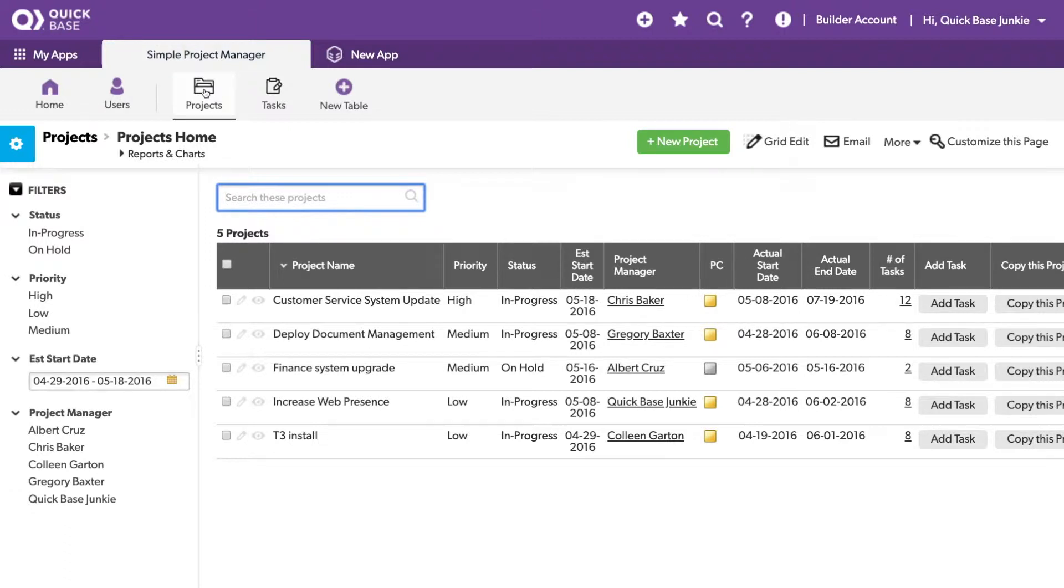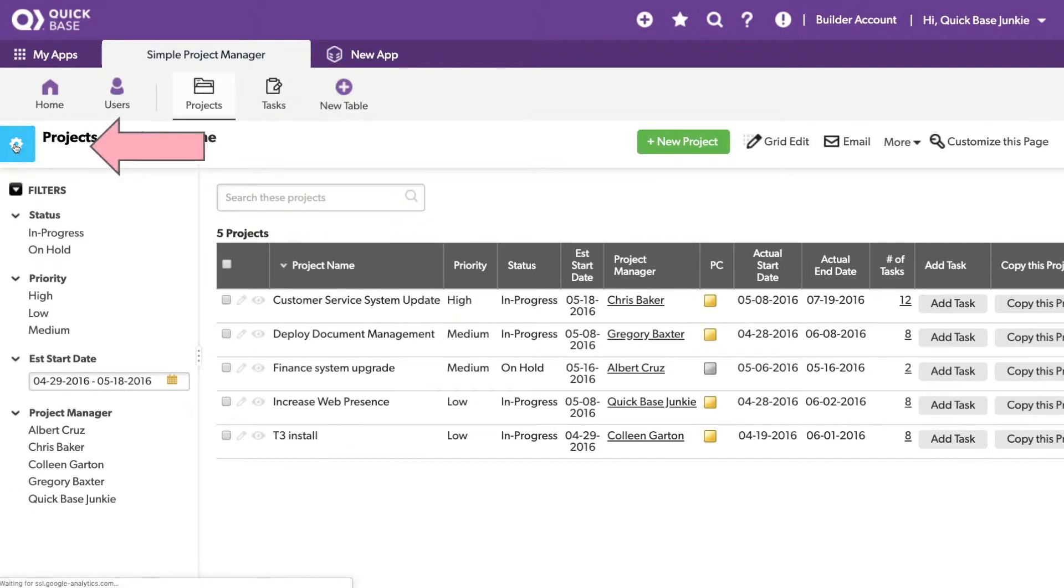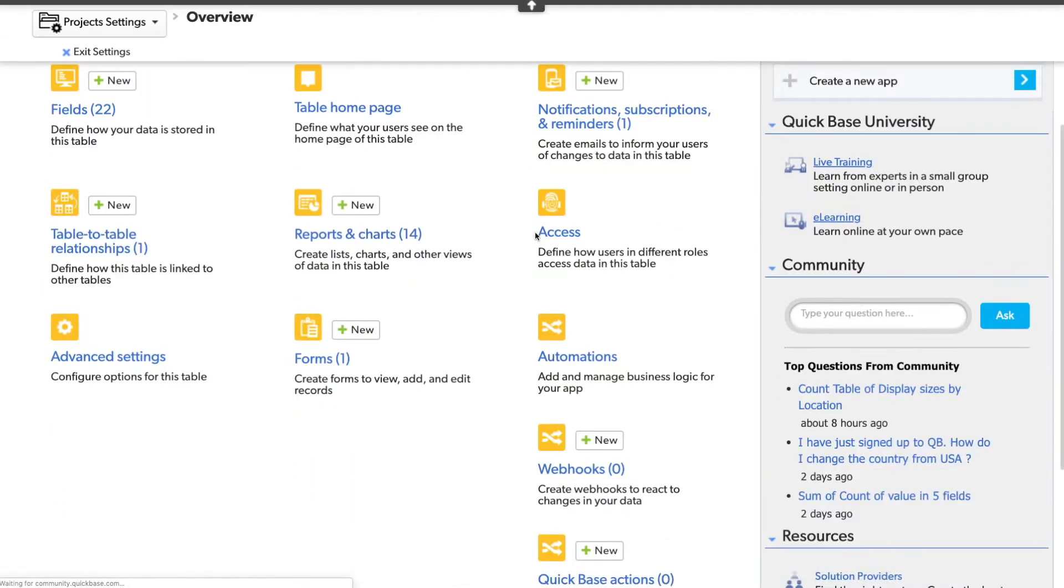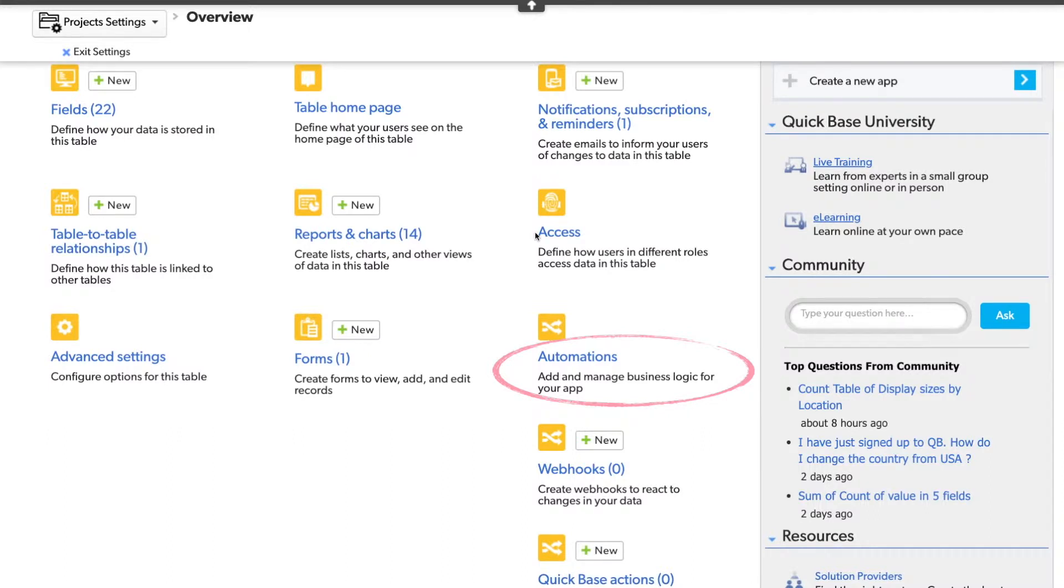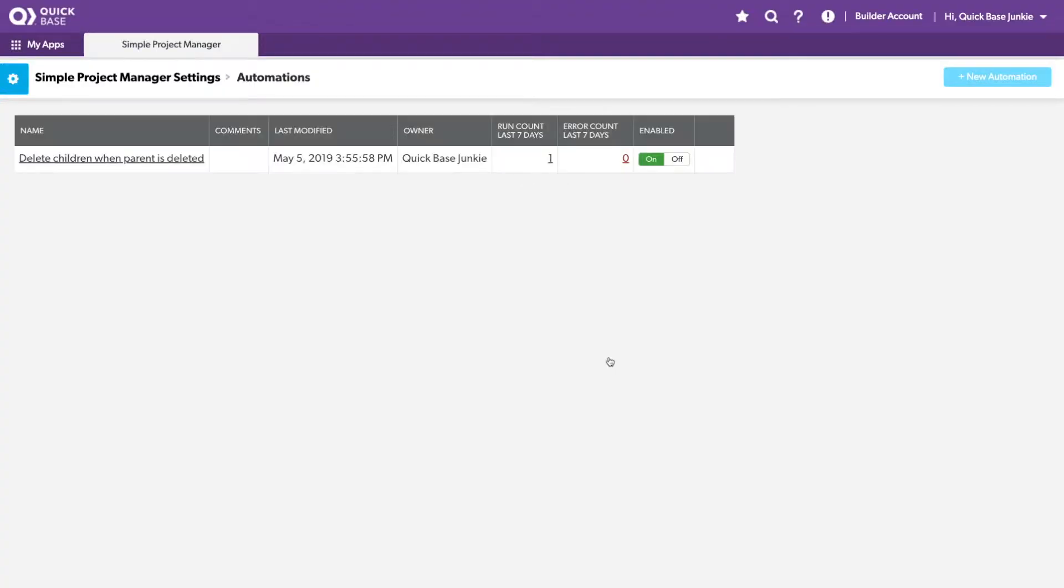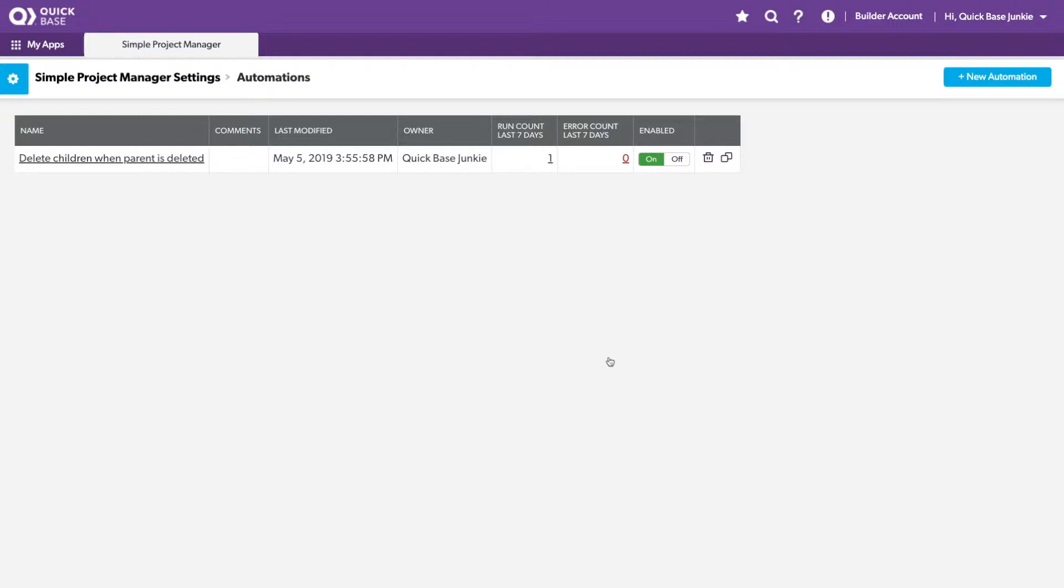To do this, let's jump into those automations. We'll choose settings and I'll scroll down here to automations. You can currently access automations on any table settings or in the settings for the app itself. Now, I previously already set up an automation on how to delete the children when a parent is deleted, or in this case, delete tasks when a parent project is deleted. You can check out that video using the link here. But let's create our new automation.